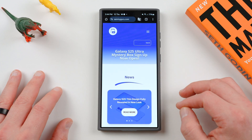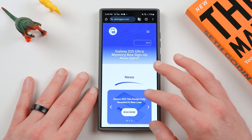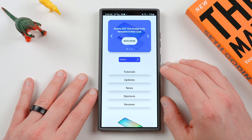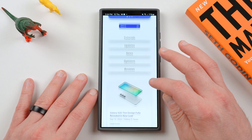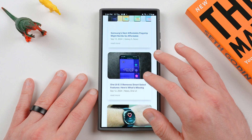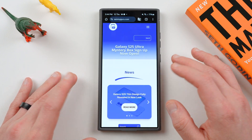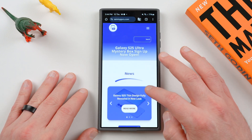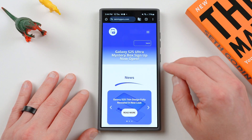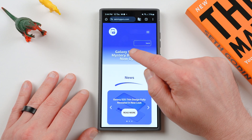If you guys haven't yet, check out our website, samiguru.com, covering the latest Samsung tutorials, updates, news, opinions, and reviews. The breaking news usually goes over here first. Before I can put it on the YouTube channel, we have a full team of writers putting up 9 to 10 articles a day to keep you guys informed. Bookmark the website and try to come back to stay up to date on Samsung stuff.